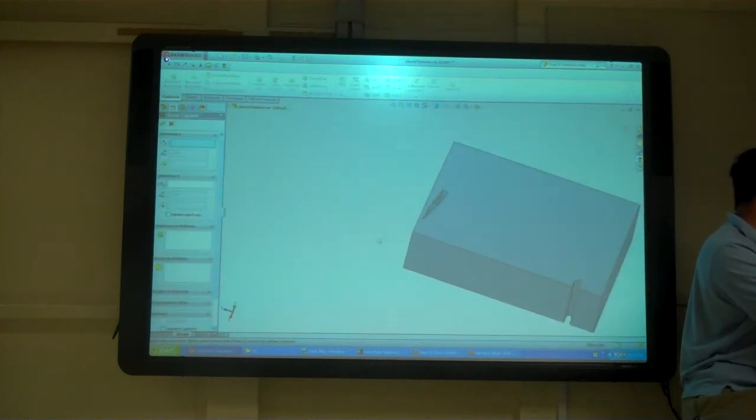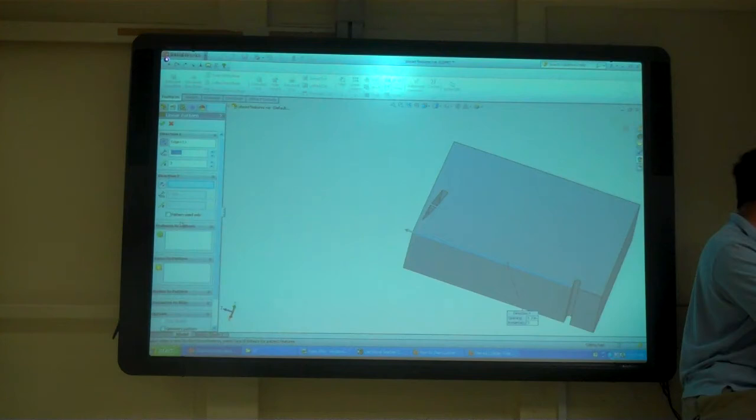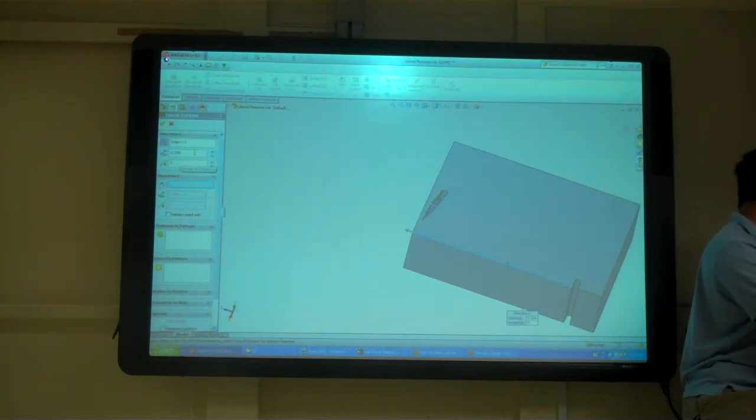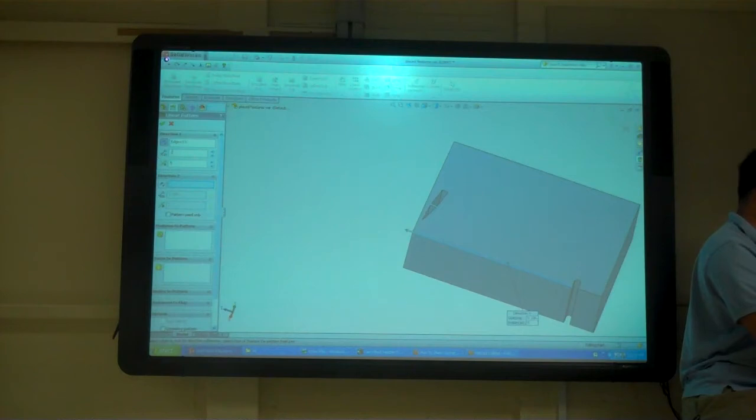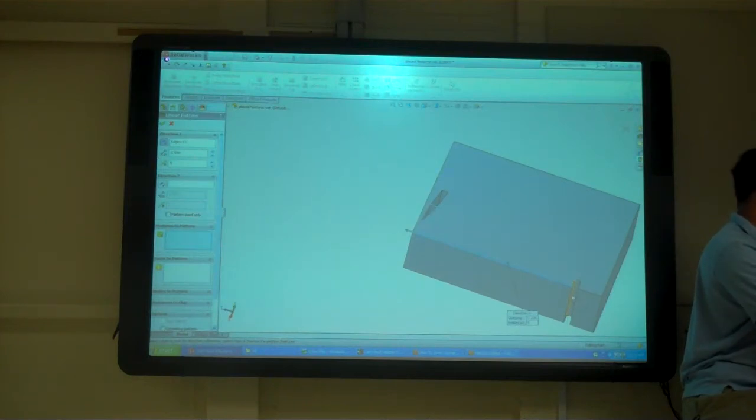I can do the same thing just on one axis too. I can just pick that axis. What I want. Five things spaced half an inch. Features. That and that.